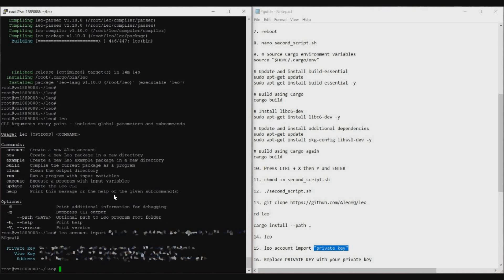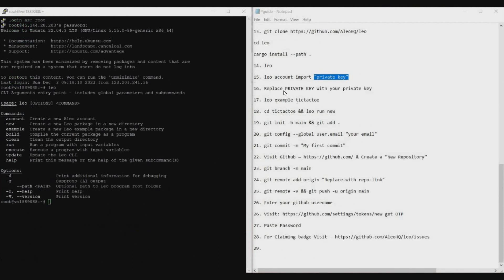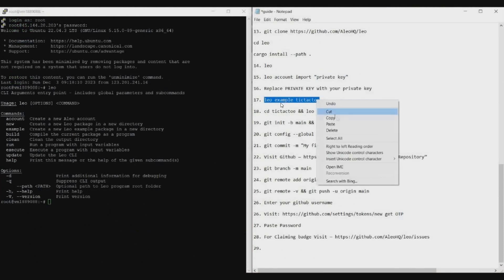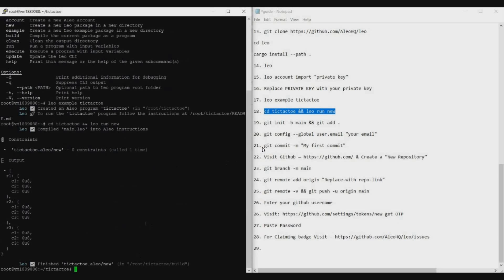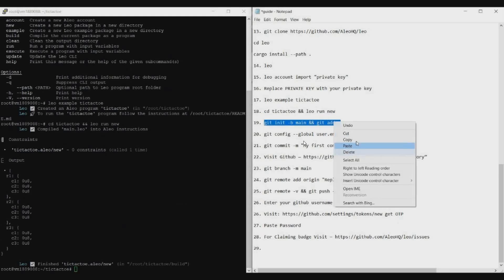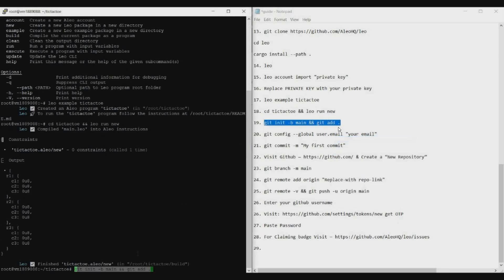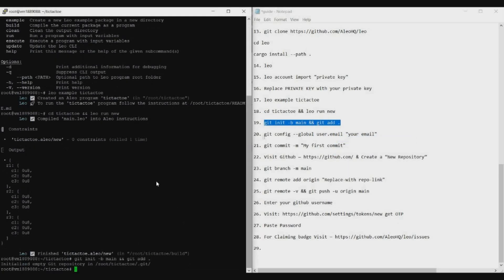Now continue the process. Go to command 17 — 'leo example' — copy, paste, and Enter. Then run command 18, copy, paste, Enter. Then command 19, copy, paste, Enter — make sure you copy up to the dot otherwise you'll get an error. Then for command 20, before copying you need to replace the placeholder with your GitHub email ID, the same email you used to register on GitHub.